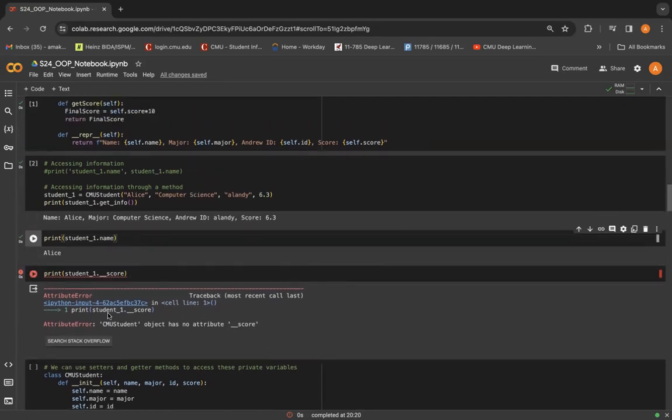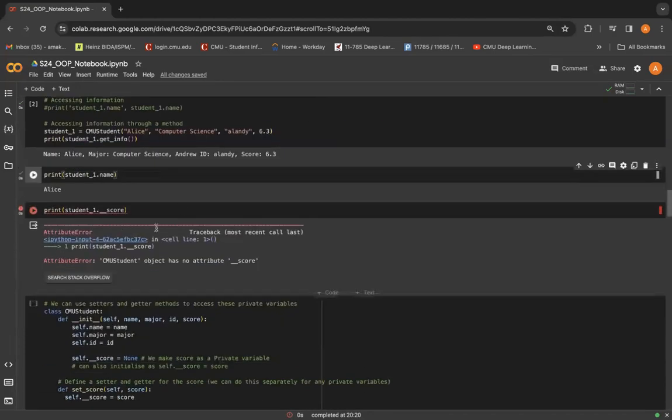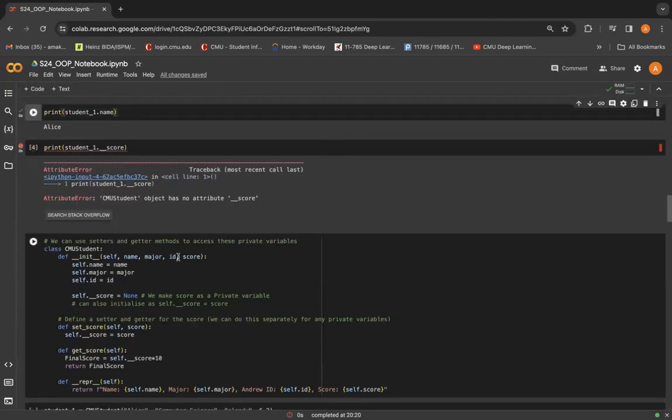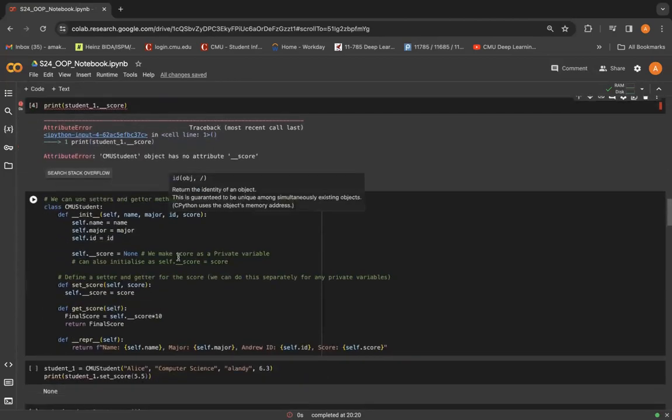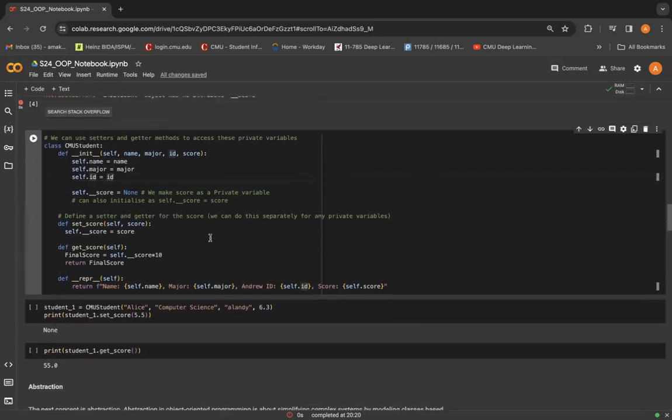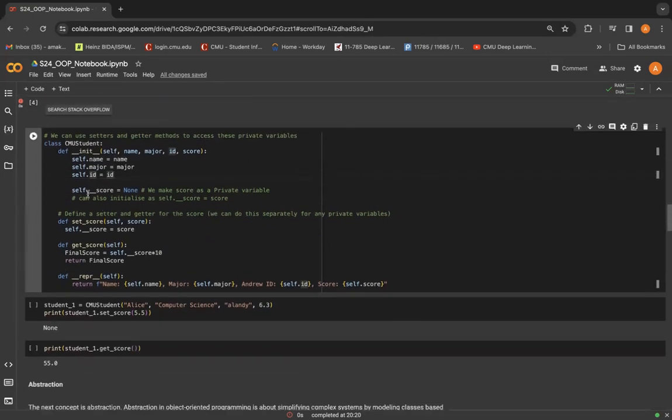So to get around this particular access issue, when we use encapsulation to protect our data, we can use setters and getter method to access these private variables. So say here I have initialized this private variable score as none.